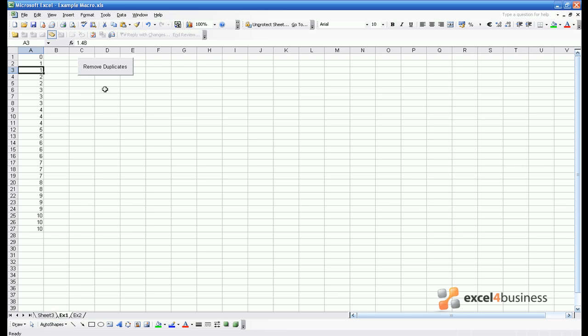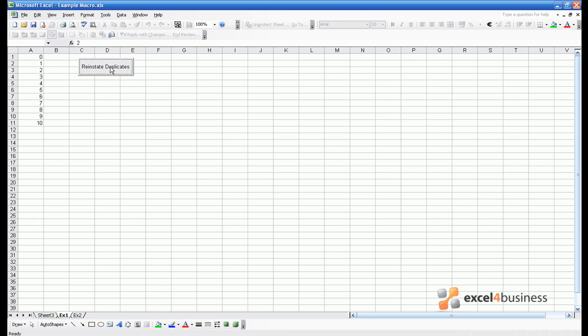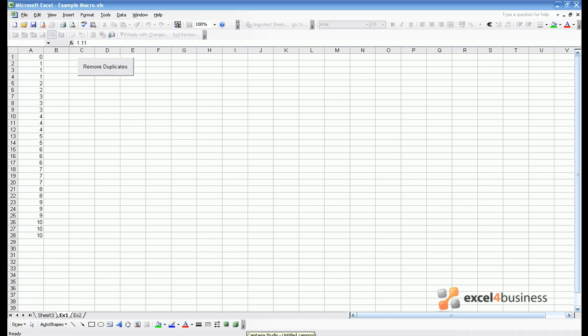But if there were 10,000 rows of data it would be far simpler just to hit a button like this and have it all done for you. So there is an example of a macro. Very simply you click remove duplicates and it takes away all the duplicate data with a minimal of fuss. I can even reinstate them. So by the end of the course we hope you will be completely confident in writing a macro like this for yourself.